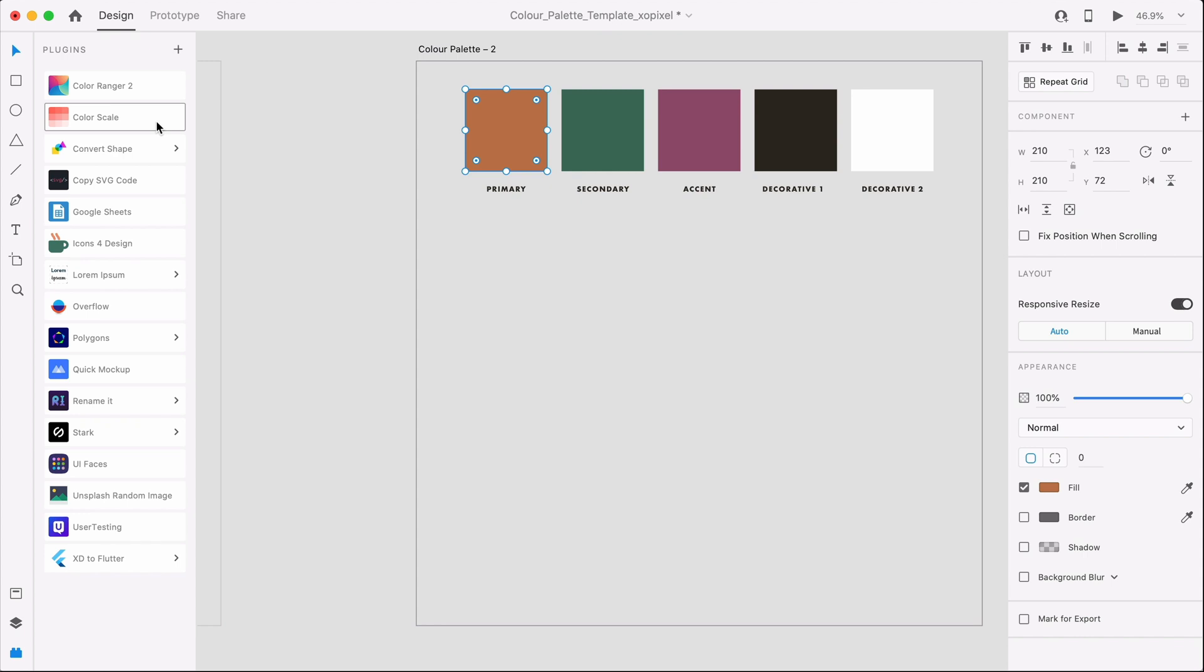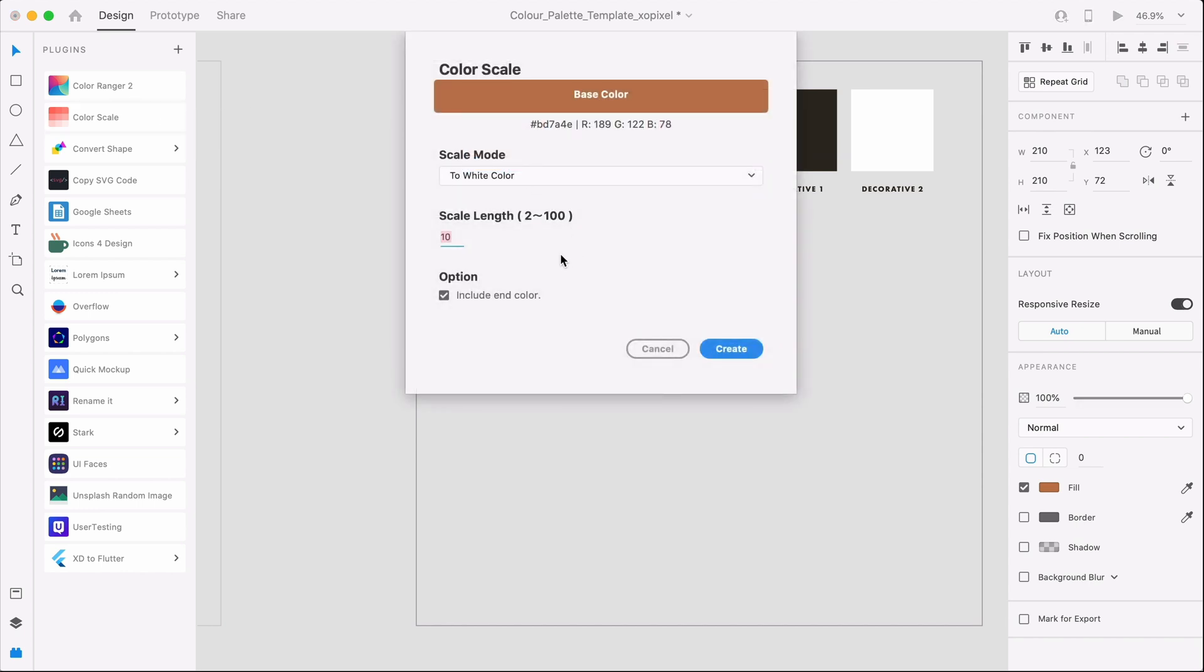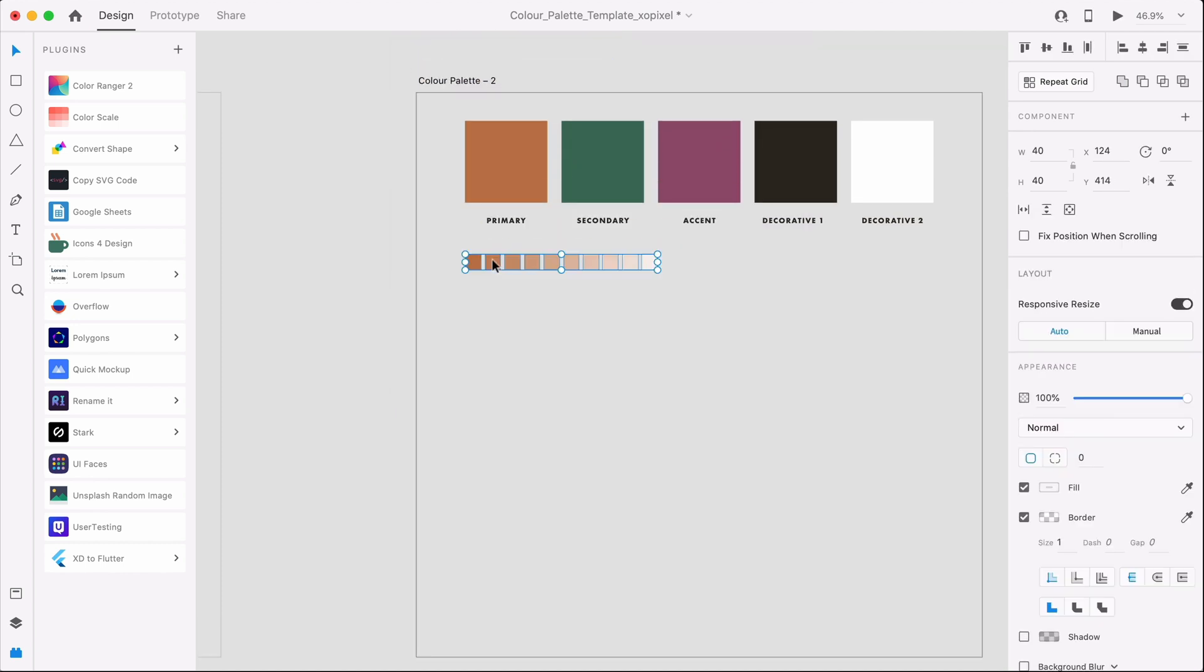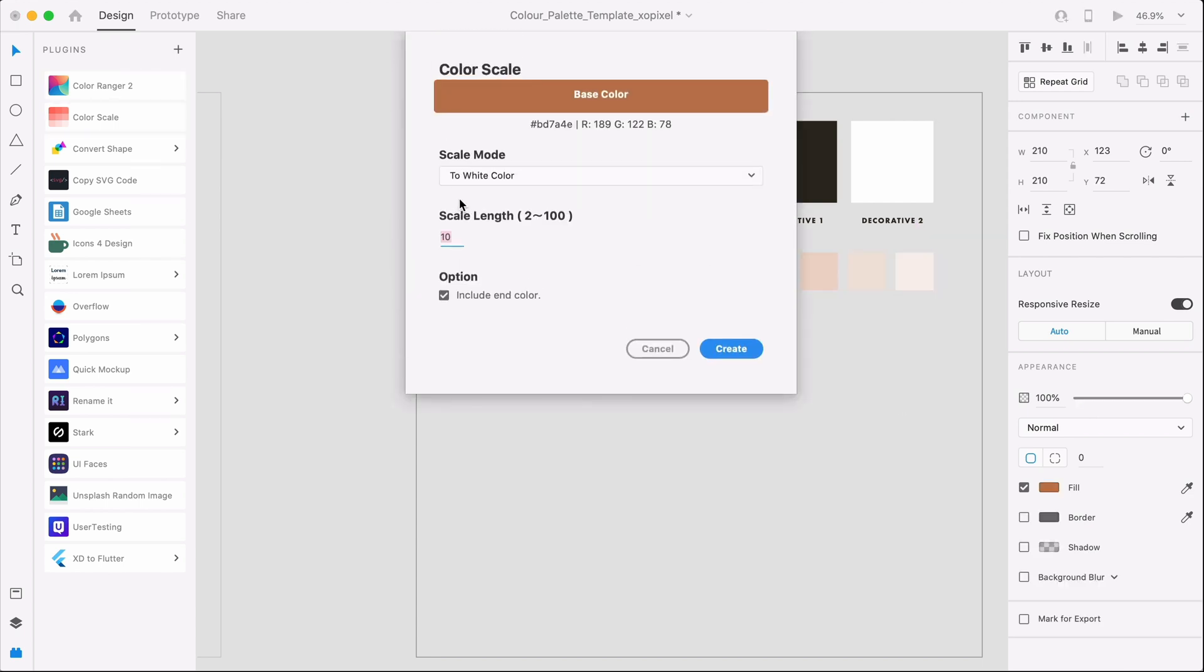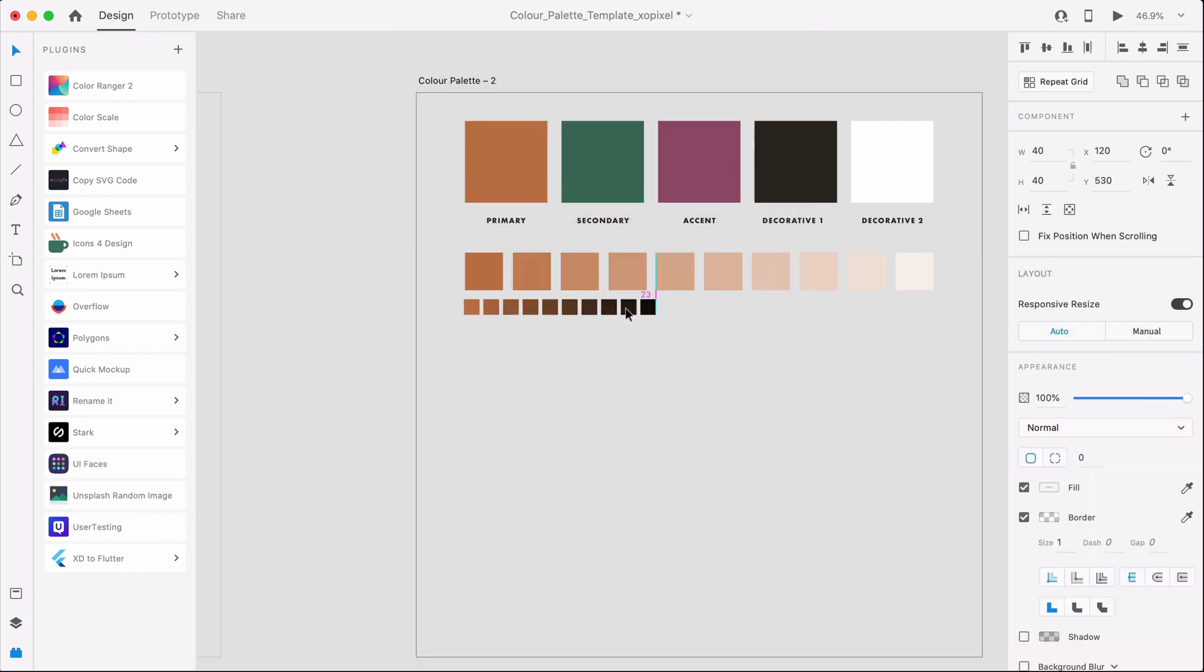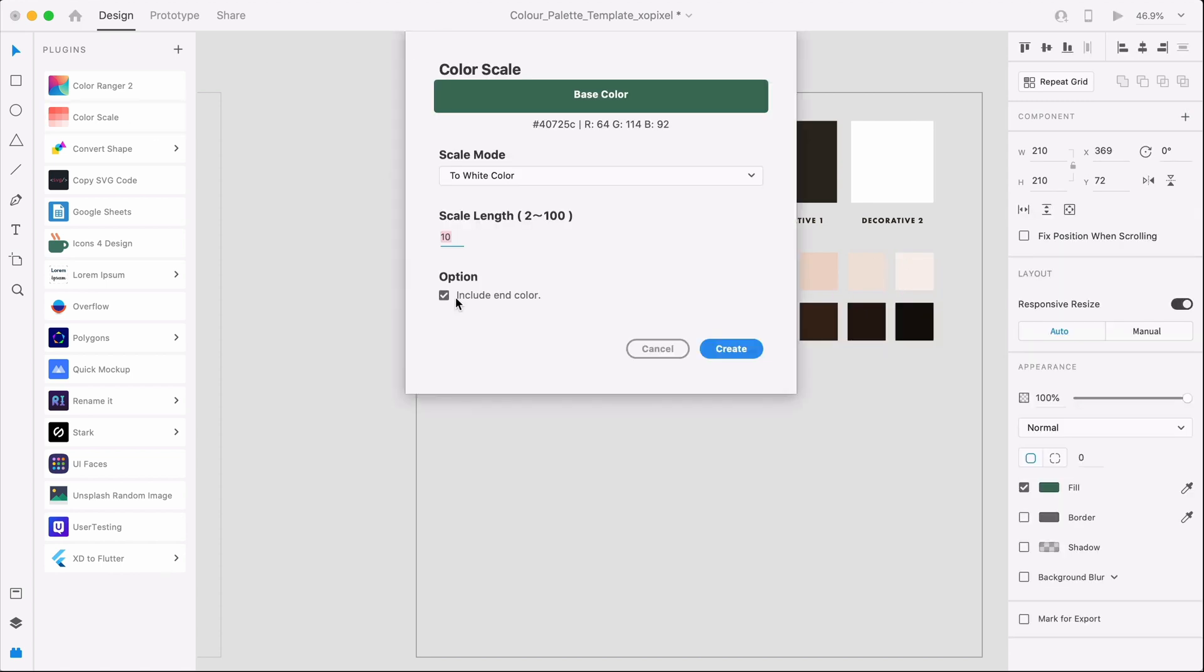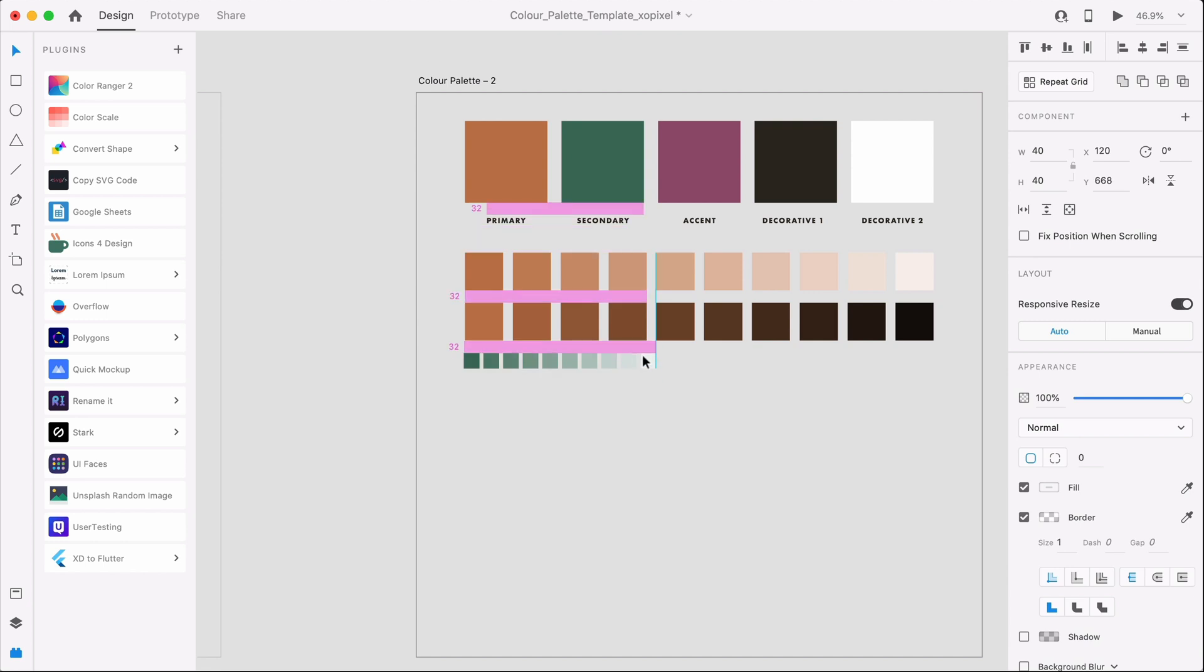With my primary color selected, I'll select the plugin, set Scale Mode to White Color, uncheck Include an Option, and click OK. Now, I'm going to repeat this with the Scale Mode to Black Color. I'm going to repeat this for all the colors in the palette.